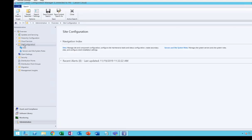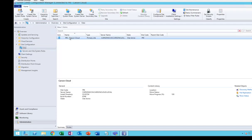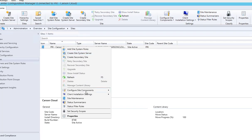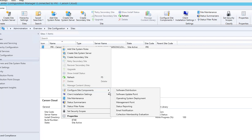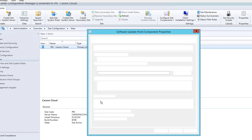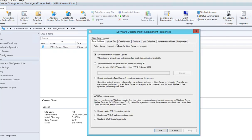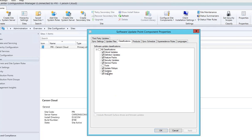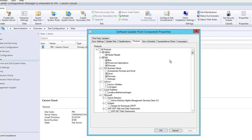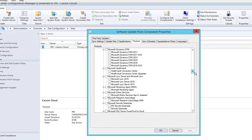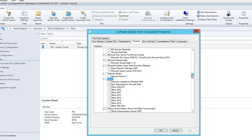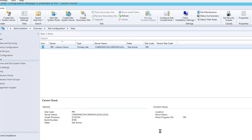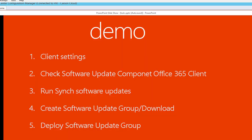Go to Administration, then Site Configuration, choose Sites, and right-click on your site server — choose 'Configure Site Component: Software Update Point.' Under Classification, make sure 'Updates' is checked. Under Products, find Office and check 'Office 365 Client.' Click Apply and then OK. That is the second step completed.